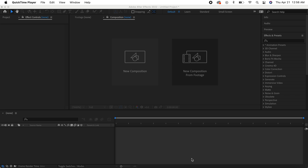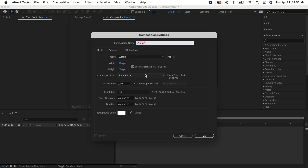I'm going to show you guys how to create a spiral illusion effect in After Effects. The first thing we're going to do is start a new composition and name it 'spiral effect'. I have my settings at 1920 by 1080 — you can pause to read — and we're going to keep the background color white, then hit OK.